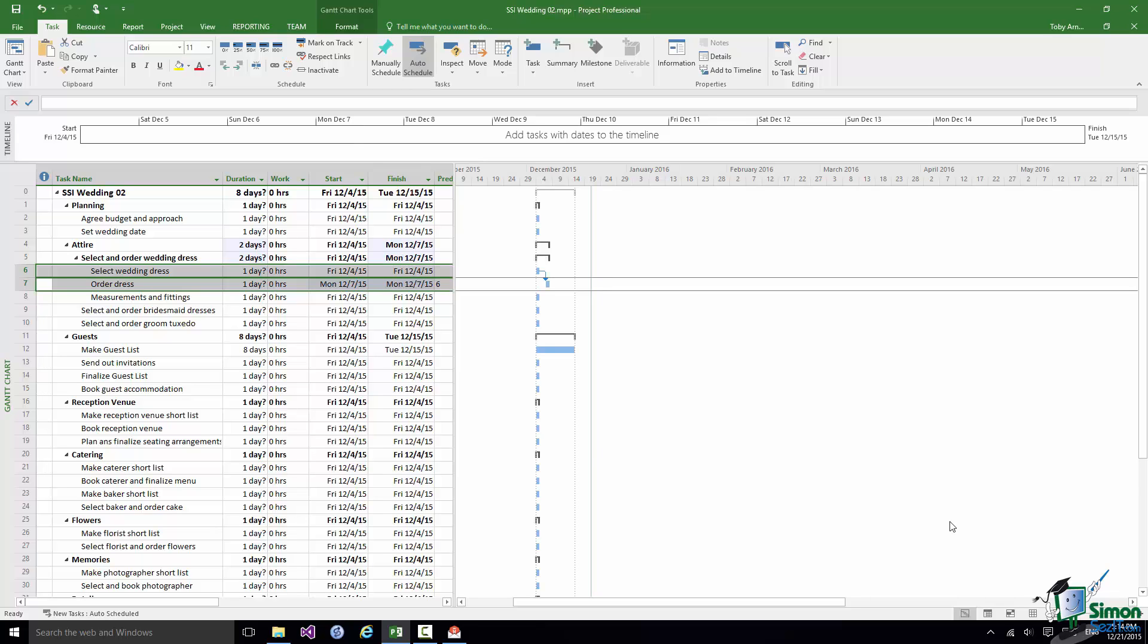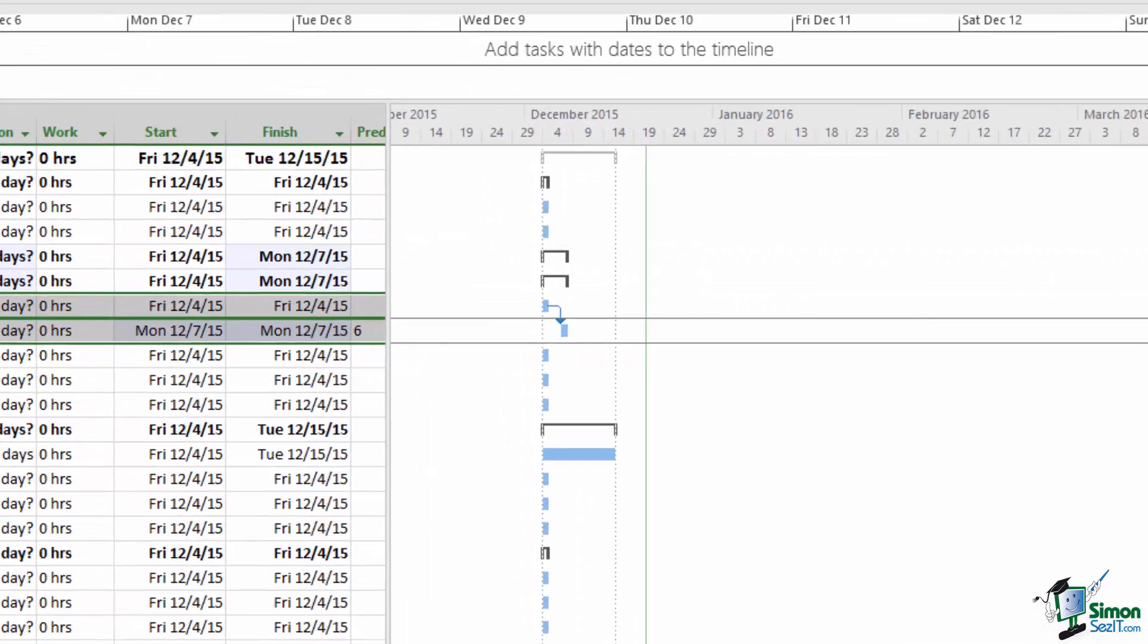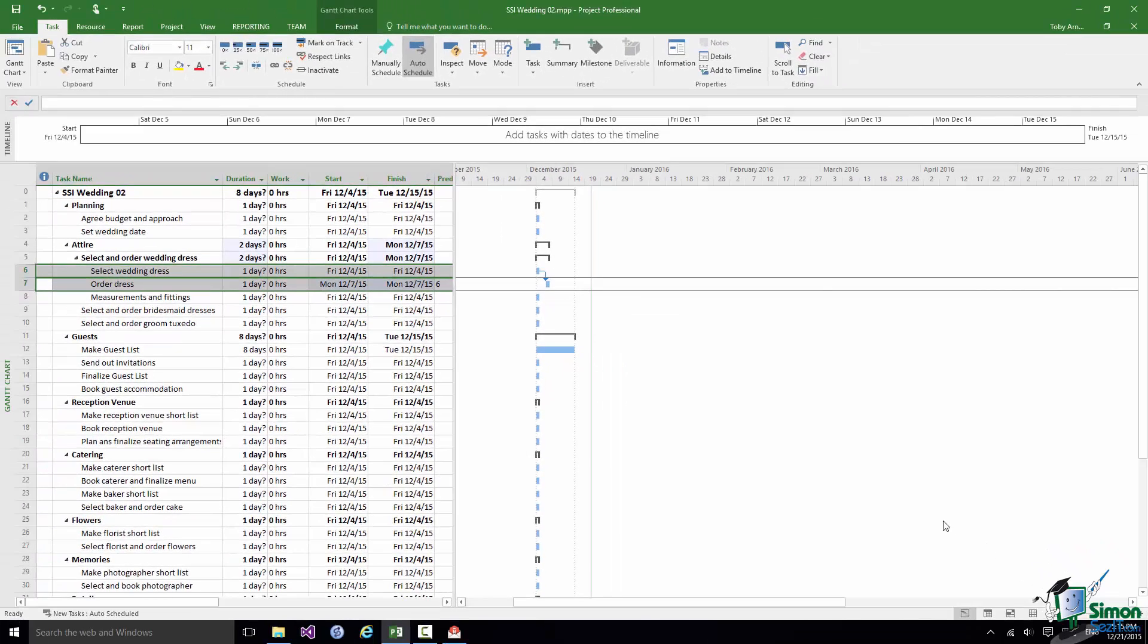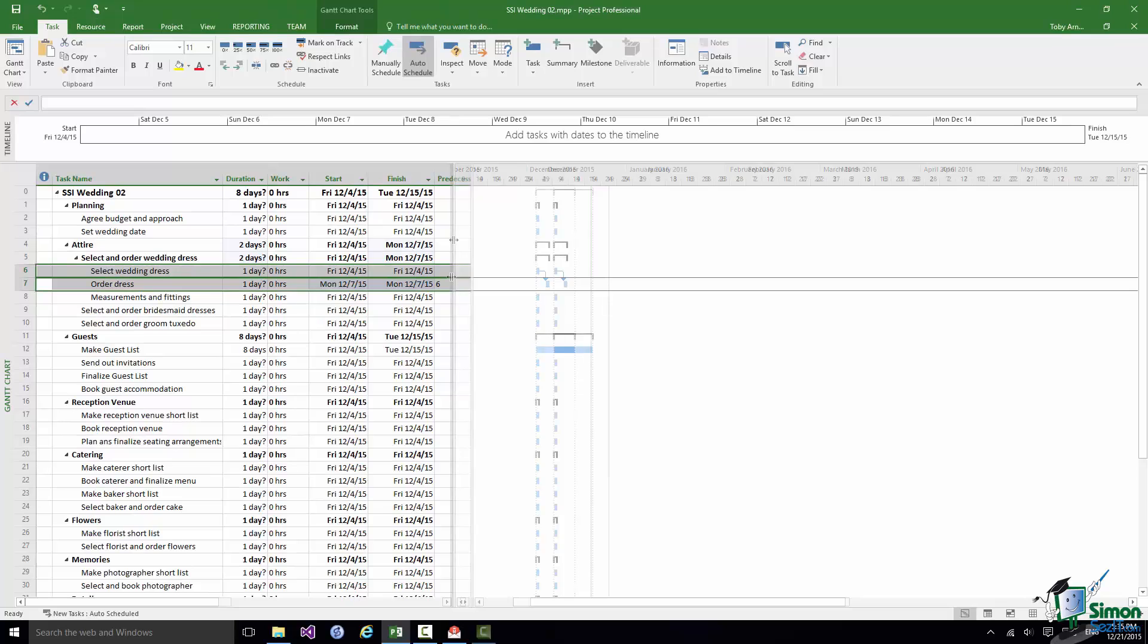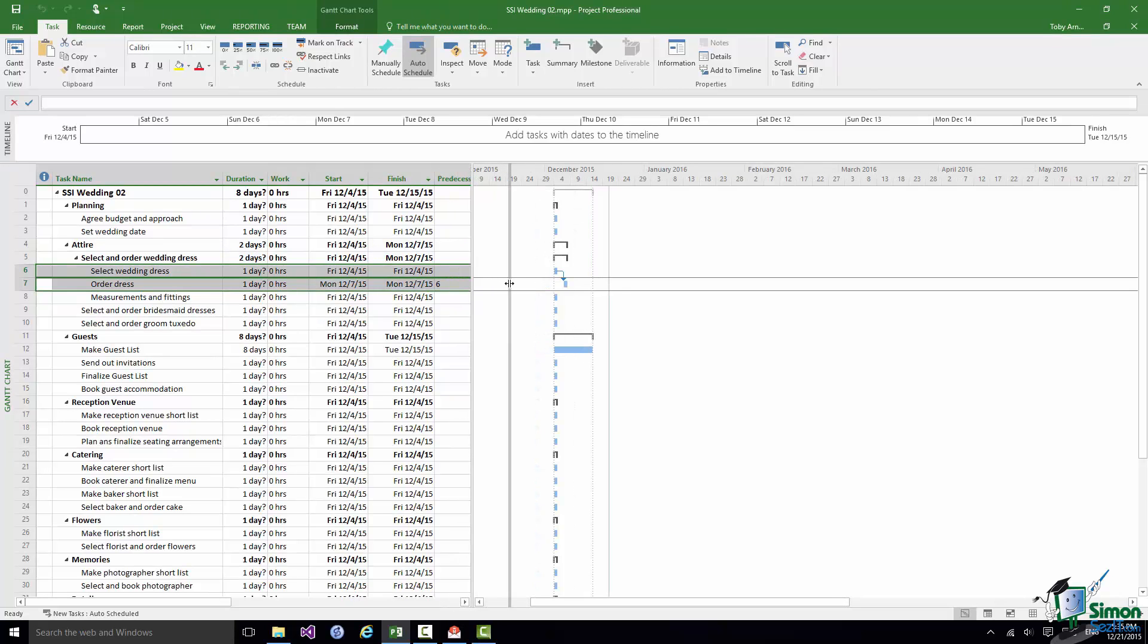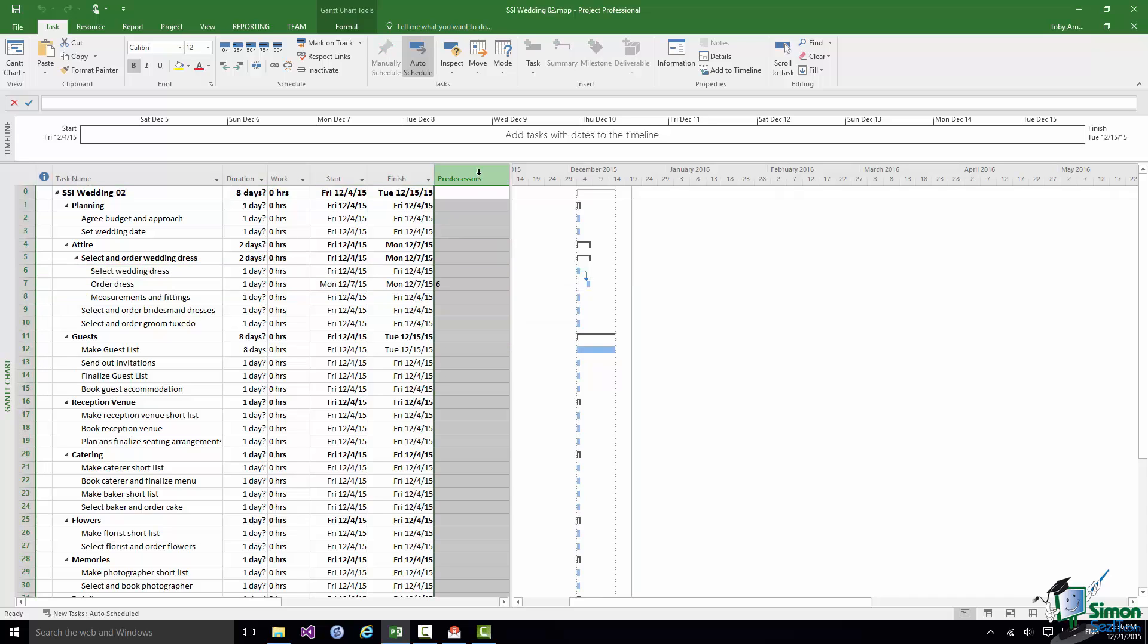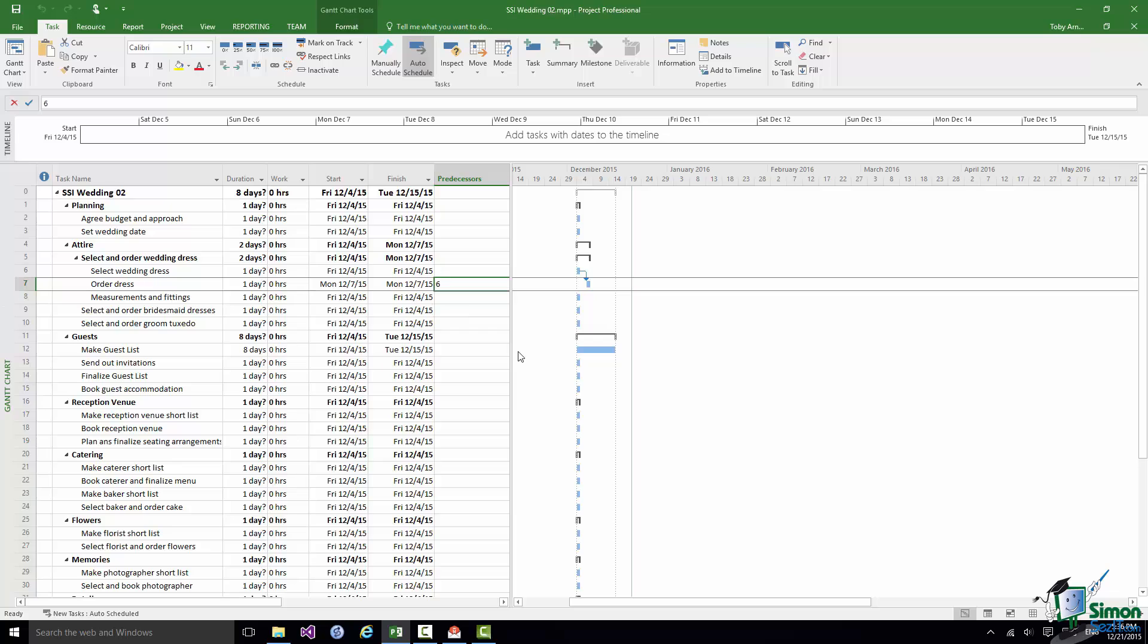If you look at the Gantt chart on the right you can see an arrow indicating the dependency whereby Task 6 must finish. You can see the arrow there starting coming out of the finish of Task 6 and you can see it going into the start of Task 7, Order Dress. And if I pull the divider over here you'll be able to see the contents of this predecessors column. And for Task 7 it now has a predecessor of Task 6.